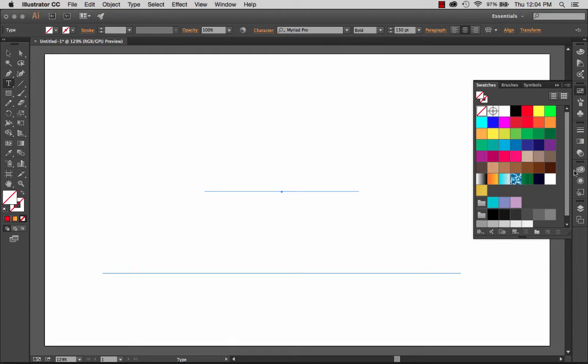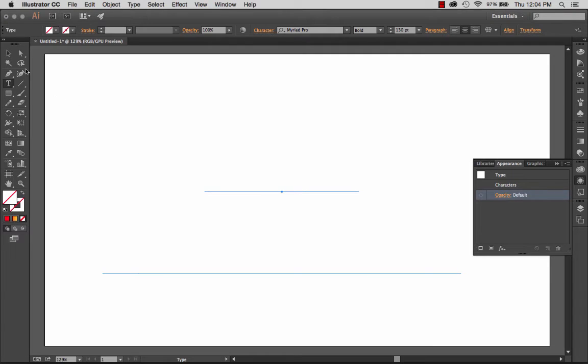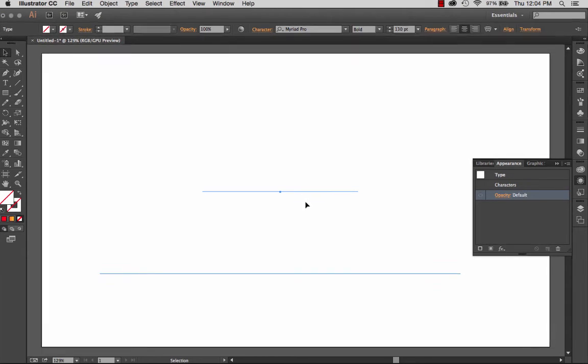Then I'm going to jump down here to the appearance panel. Here in the appearance panel, as long as you have the type selected, not highlighted. So just to make sure we're getting this, I want to use the regular selection tool. I have the type selected, but I don't have it highlighted with the type tool.